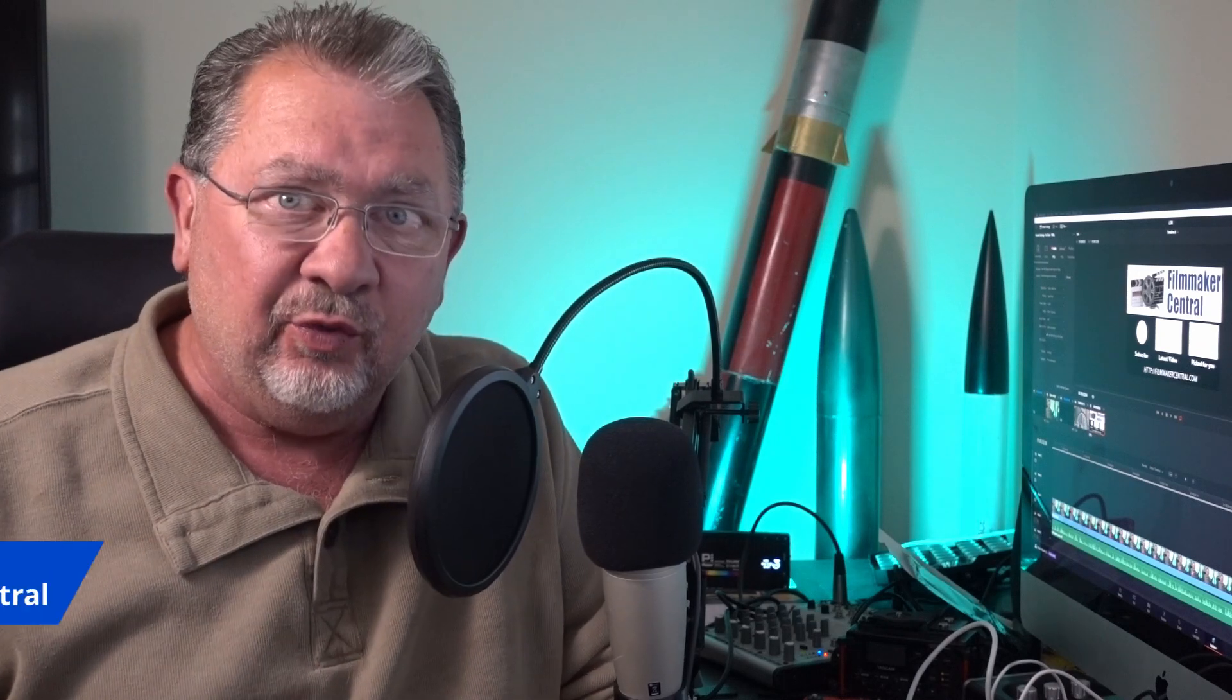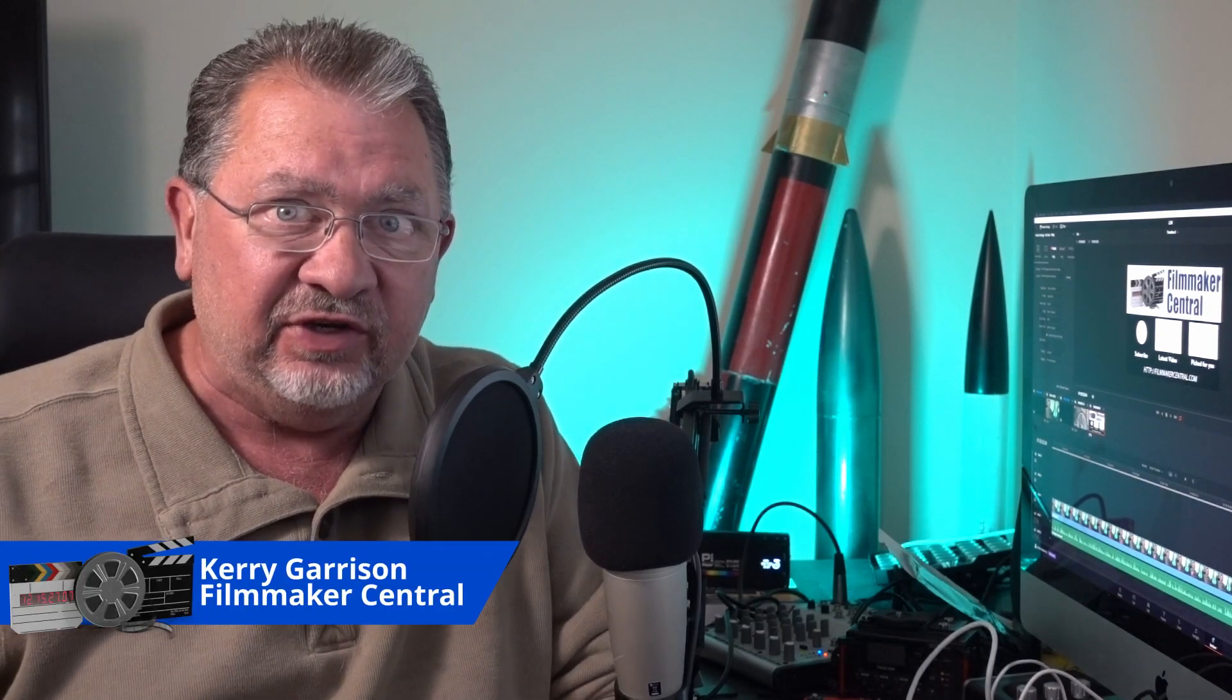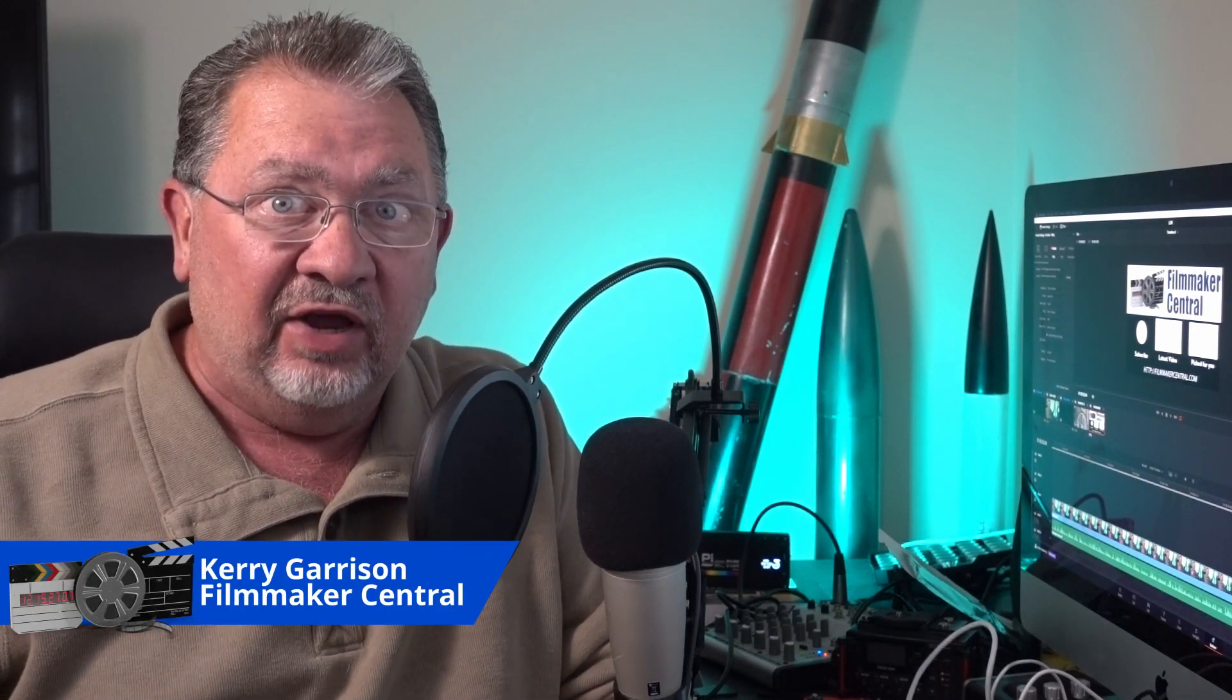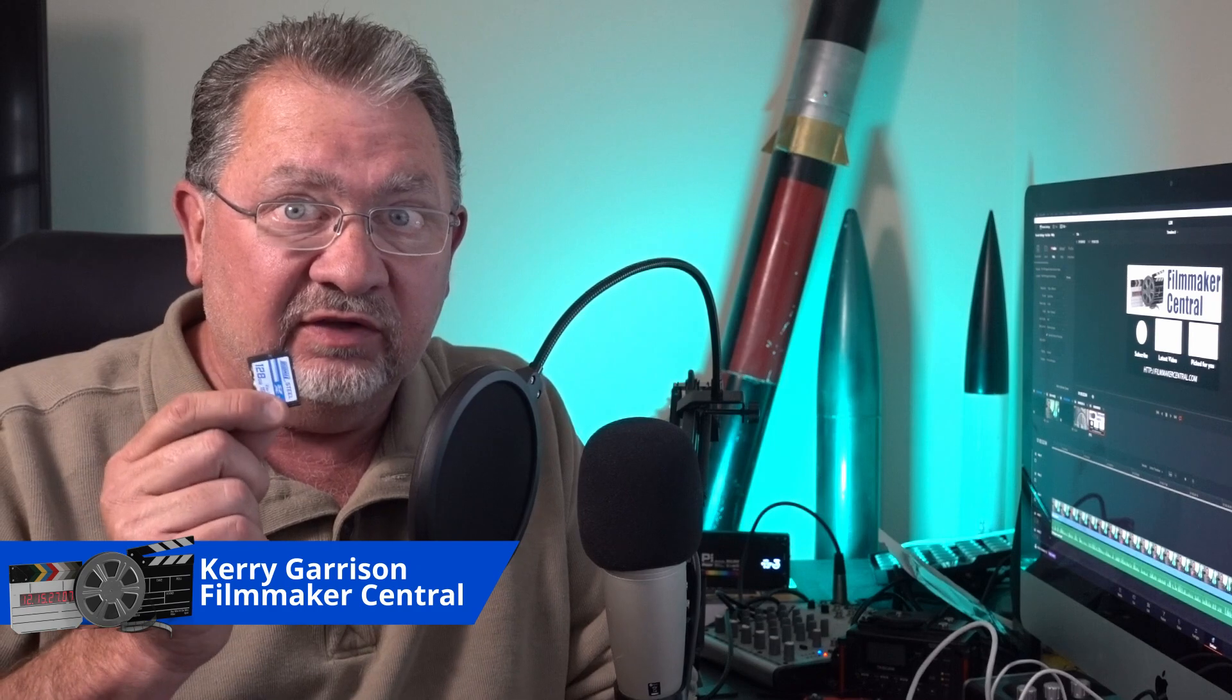Hi, this is Cary with Filmmaker Central and today we're going to talk about SD cards. Stay right there. We'll be right back.